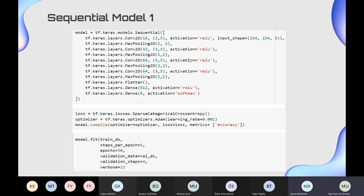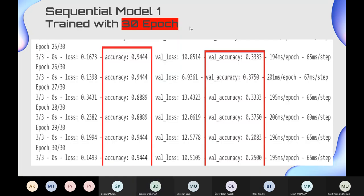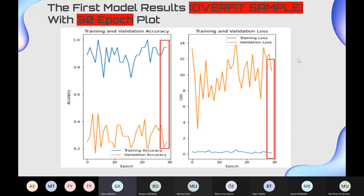We trained our first model for 30 epochs. It is clearly seen that the difference between training accuracy and validation accuracy is very high, indicating overfitting. So we decided not to proceed with this model and tried to build a better one.